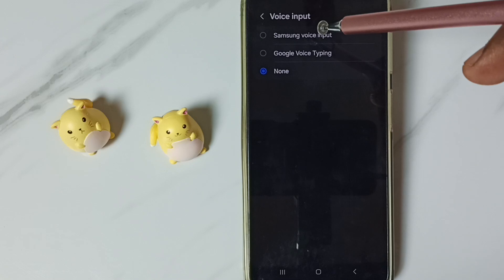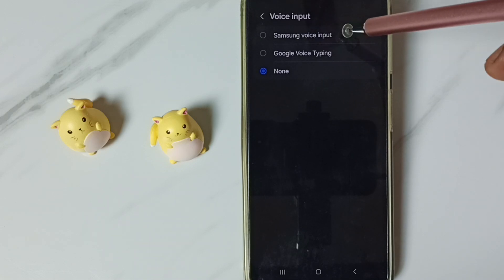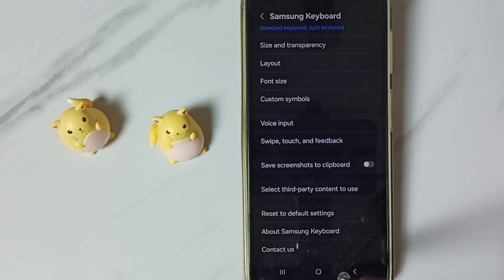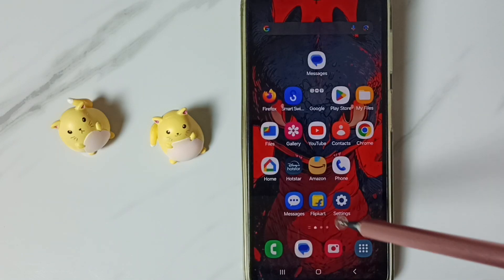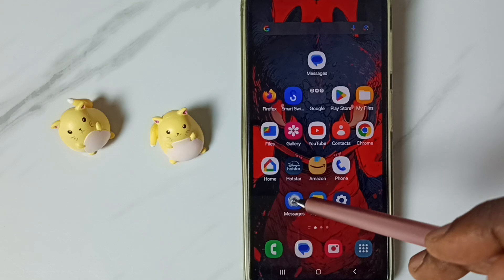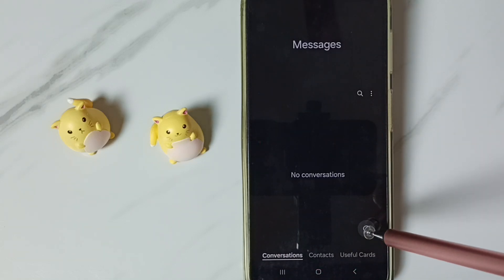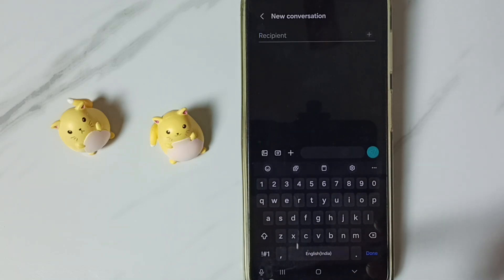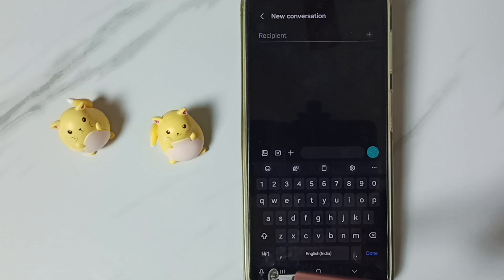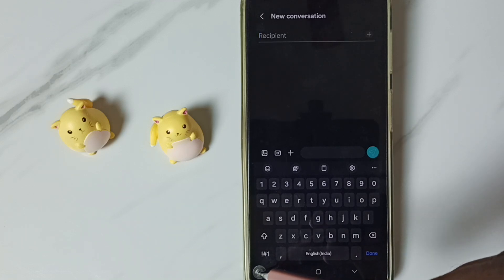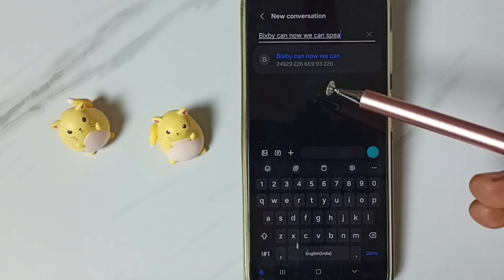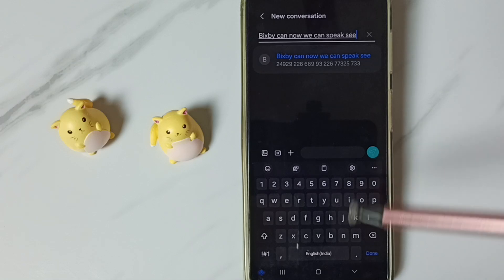First let me test Samsung Voice Input — select it. Go back, go to the Messages app, go to new message. Now we can see the mic icon of Samsung Voice Input here. Tap on this mic icon. Now we can speak — see, voice typing is working.